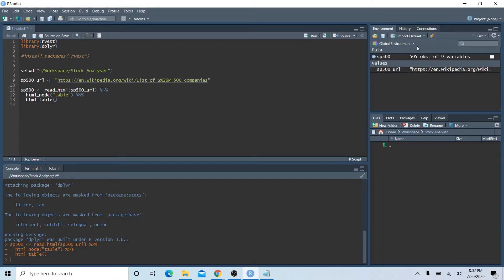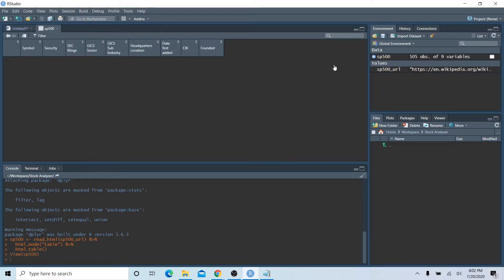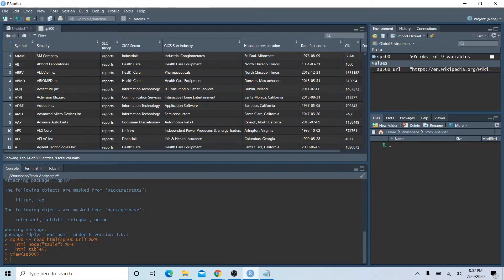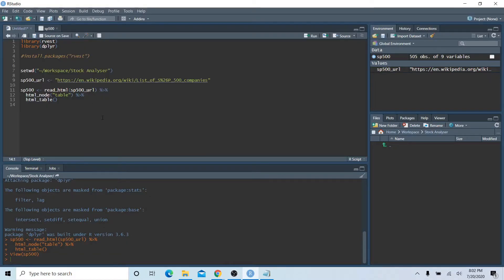If you click on the data frame it will open in the RStudio viewer, and you can see it is the exact table from Wikipedia we were just looking at.